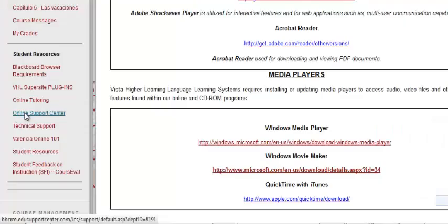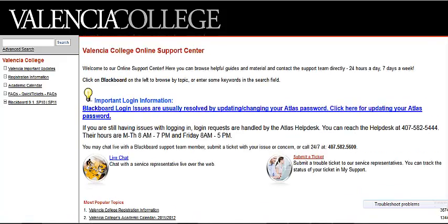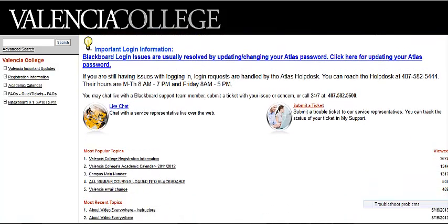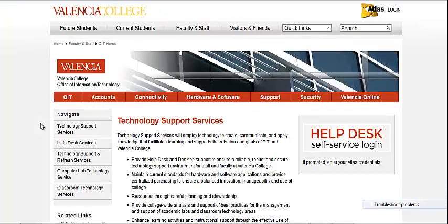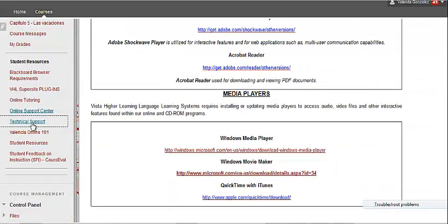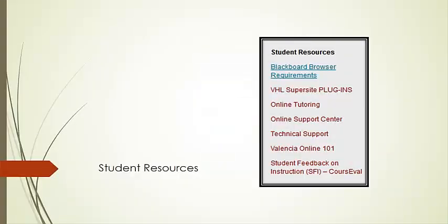The next link is the Online Support Center, which will connect you to Valencia support for online courses. If you need technical support assistance, click the Technical Support link and it will direct you to Valencia's Technical Support Department. Or, if you are new to the online student experience and would like to learn tips to be successful, click the Valencia 101 link. All the links under Student Resources will remain open for you to access anytime throughout the semester.